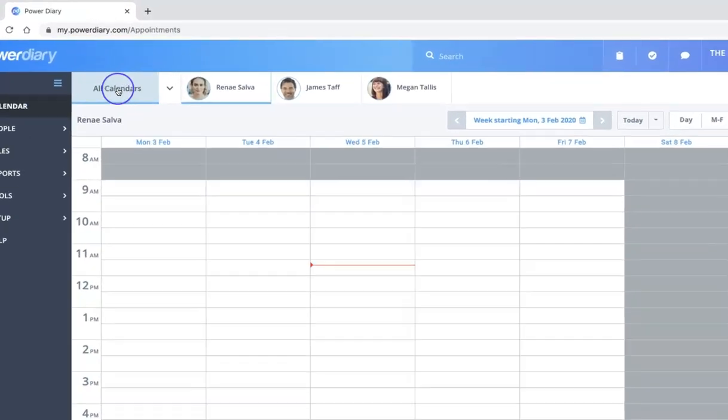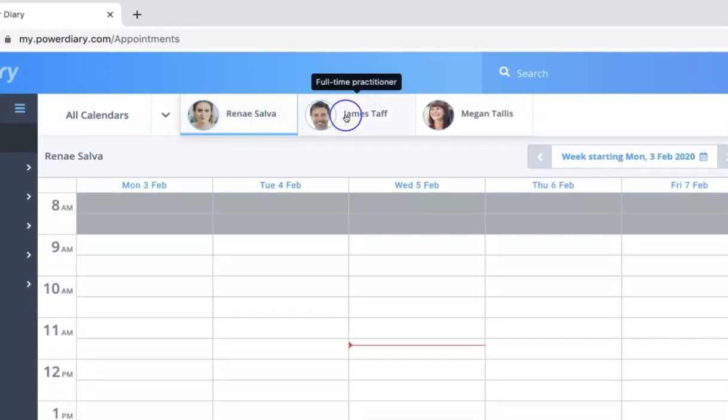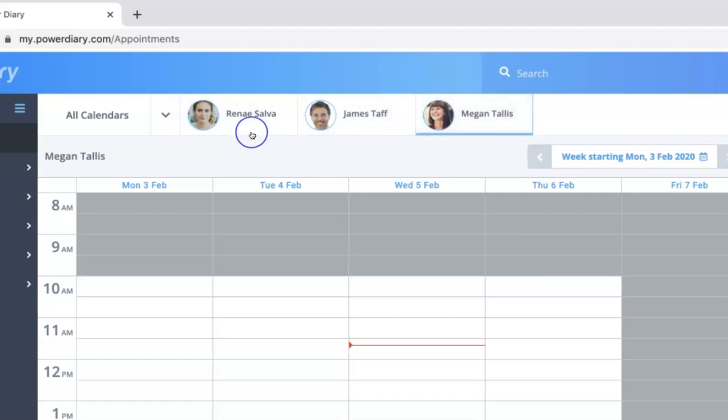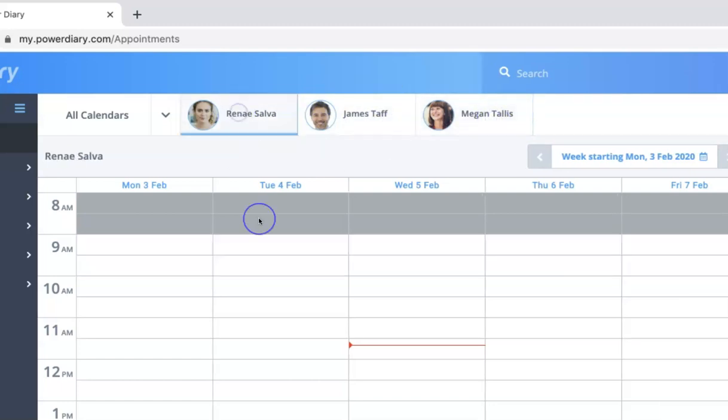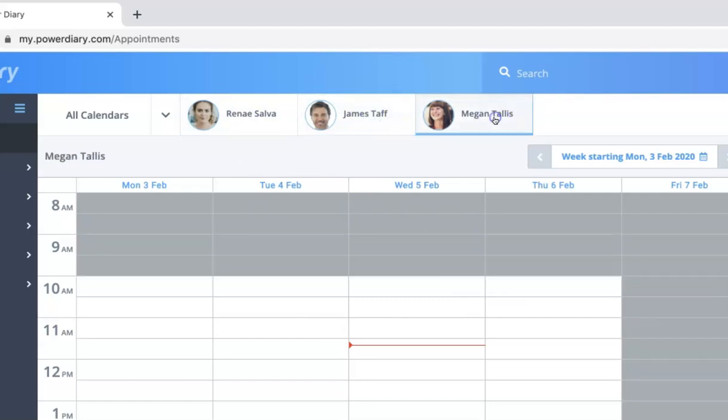Now across the top here, we have the different clinicians that you have registered in your account. And by clicking on these, we can view their diaries. In this setup, I'm looking at this in a week view, one clinician at a time.